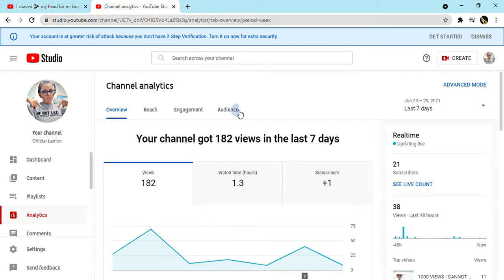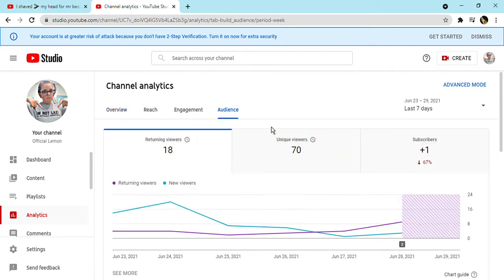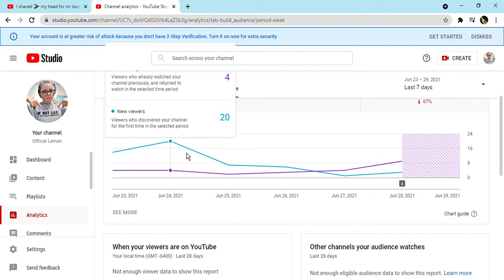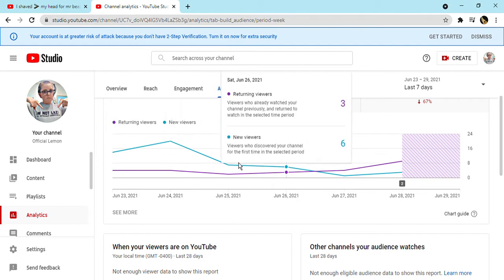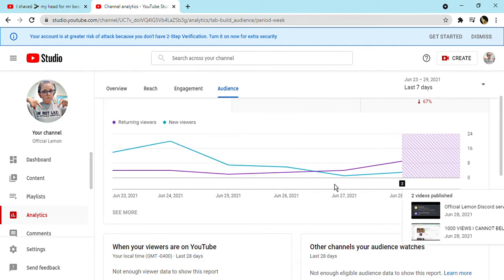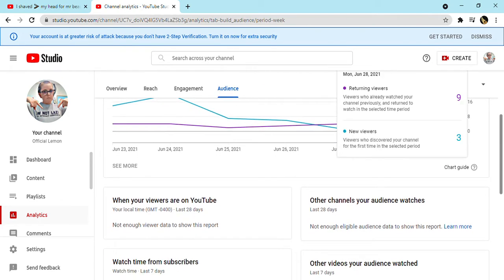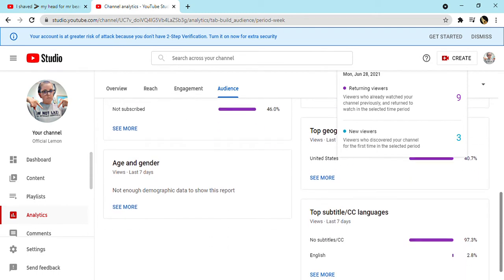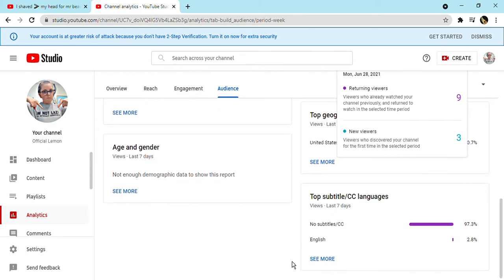If we go to audience, look at this - new viewers 20 on June 24th. I don't know, but look at this, subscribed 54. Thank you so much for that. Age and gender, oh wait.